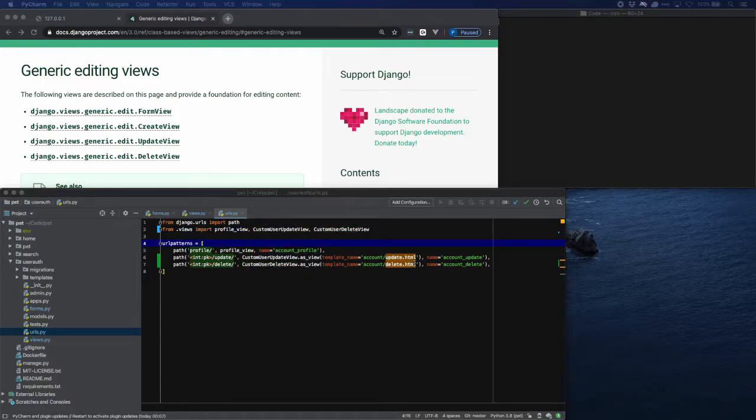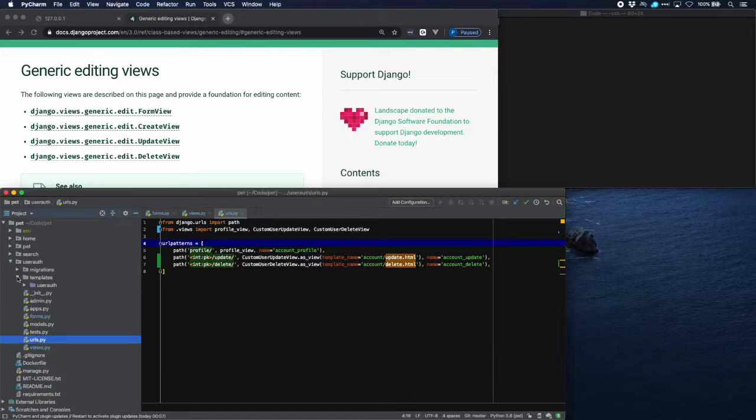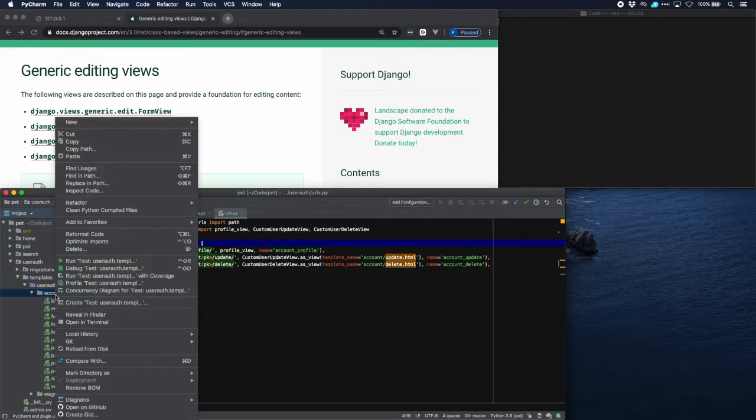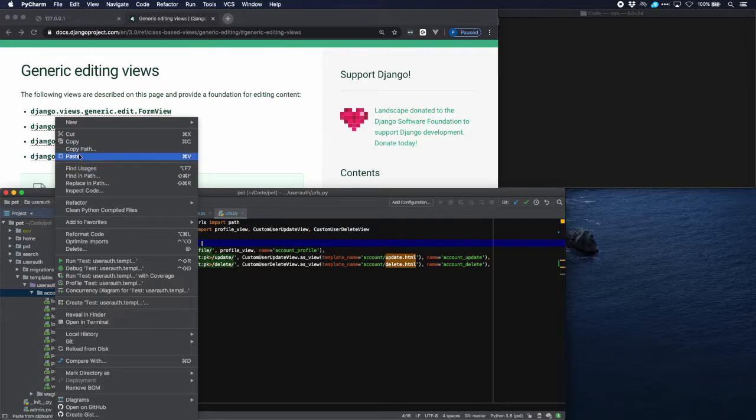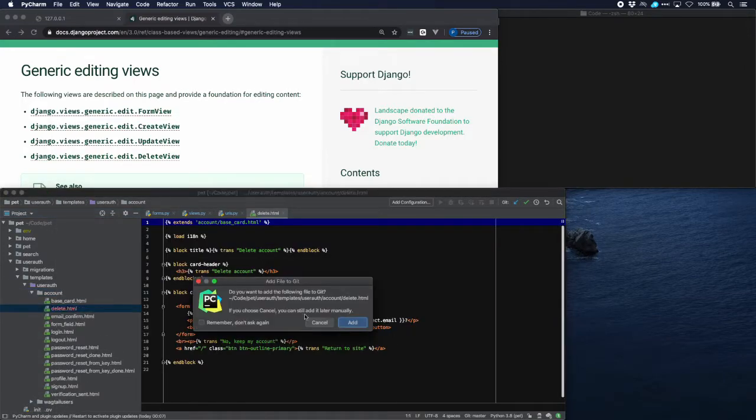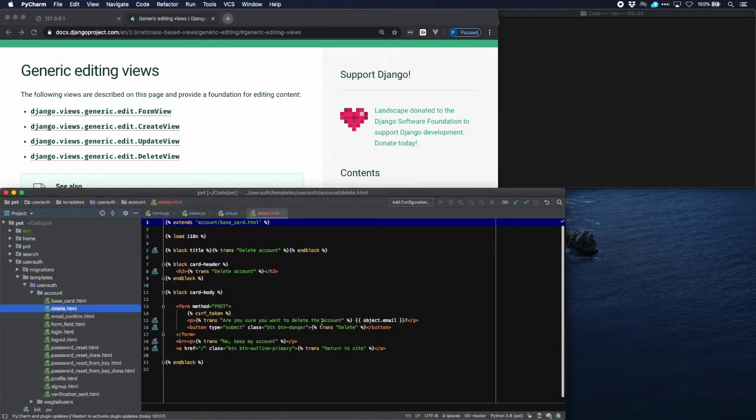So the only thing left to do is to create the templates. Let's go over to templates. I have prepared that so that you don't have to wait for my typing. Let's paste them in. Delete view and I'll just walk you through it briefly.